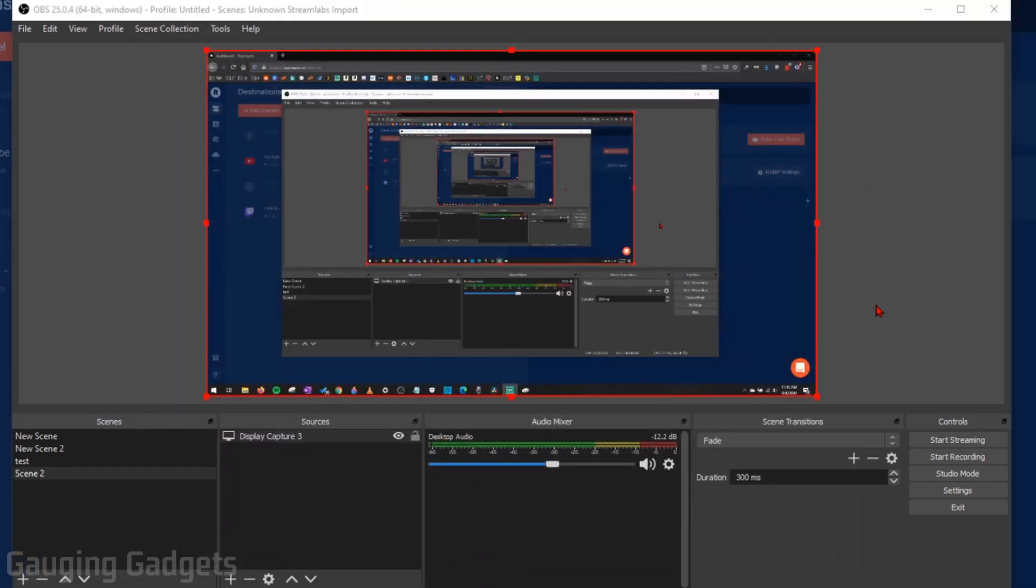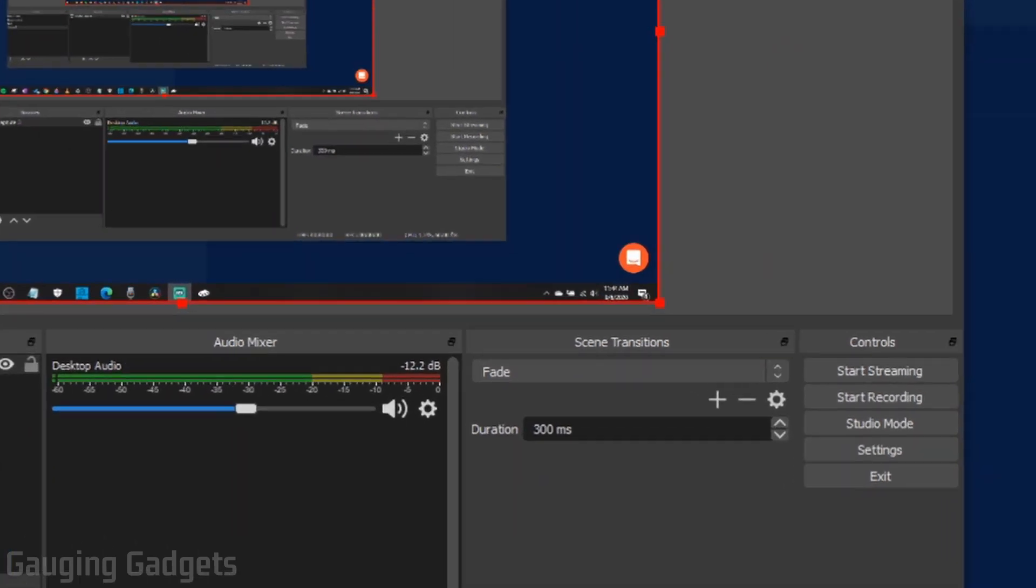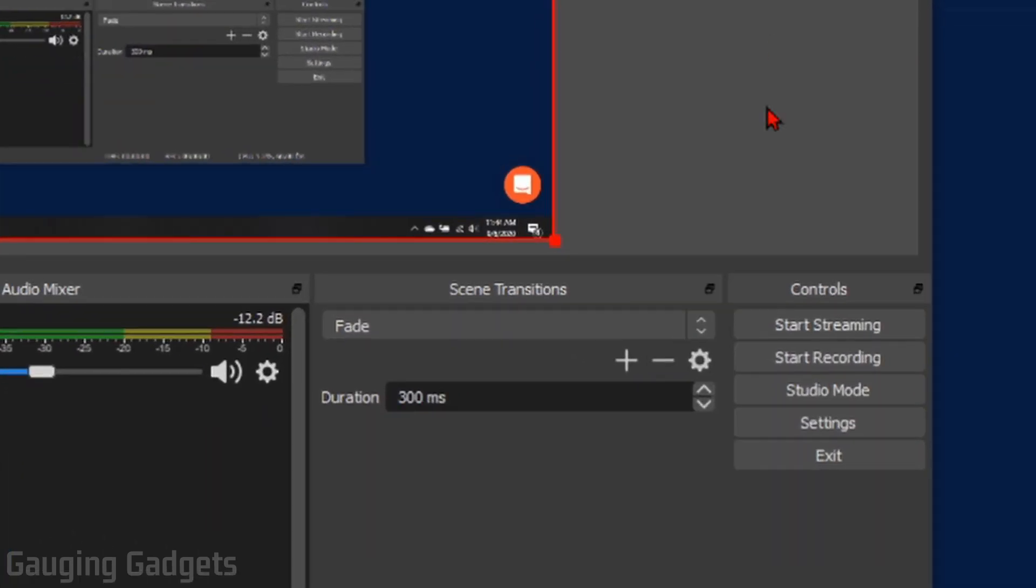So now you're ready to go. You have OBS set up to capture your Xbox using the console companion. And then OBS is set up to live stream to Restream. So now to go live and begin our live stream, all we need to do is select start streaming right here in the controls.